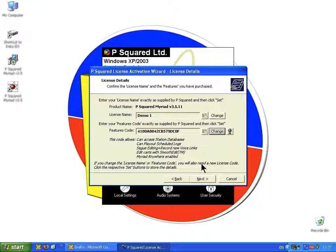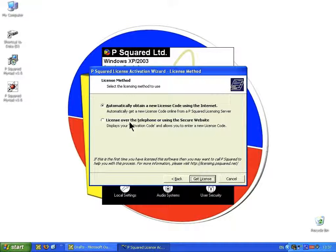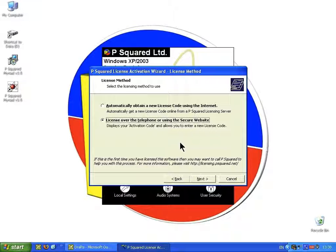When you're happy, click Next. You have two options to receive your license: you can either automatically obtain the new license code using the internet, or you can license over the telephone or using the secure website. If you've decided your studio PCs won't have access to the internet, then go for the telephone or secure website option. If you want to automatically obtain the license, it's as simple as clicking that and clicking Next, and it will go off to the P2 licensing server and pull down your license. But we're going to use the manual method — license over the telephone or using the secure website.